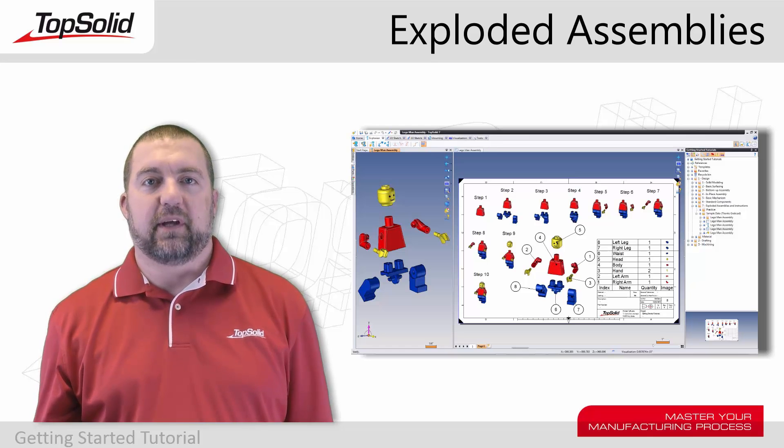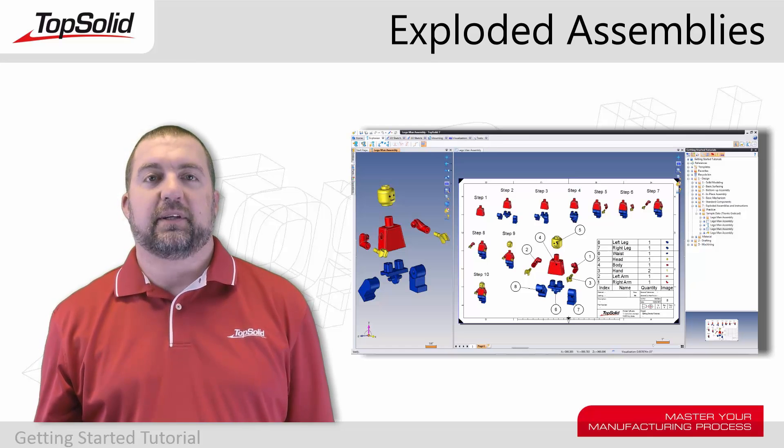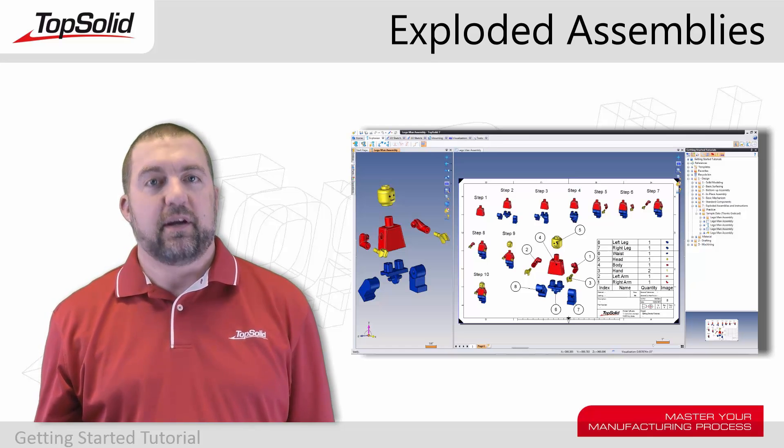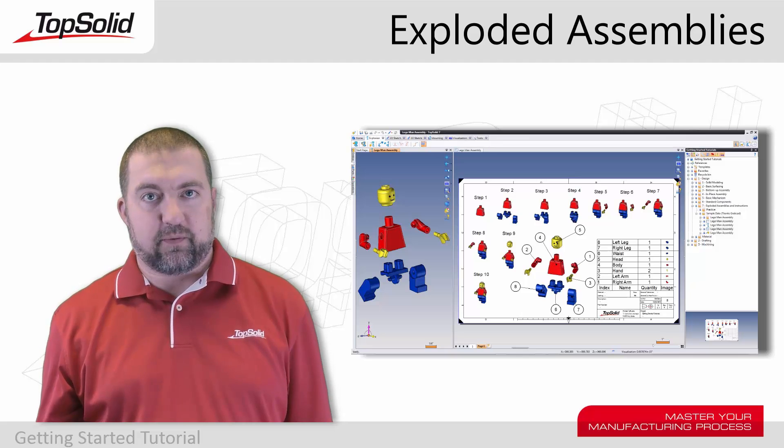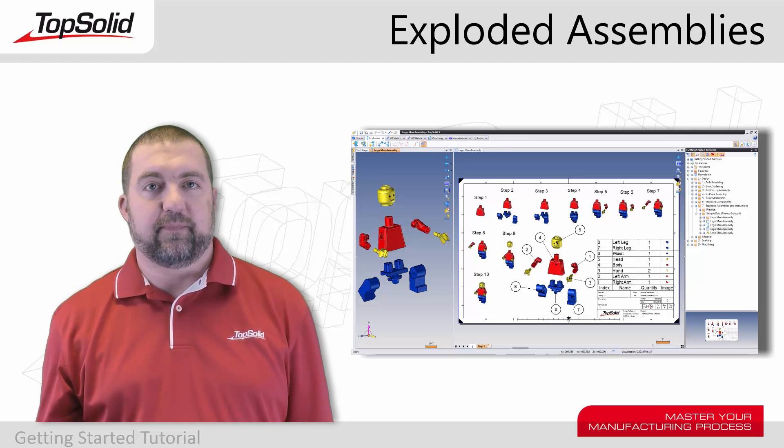Hi, my name is Bill Gens. I'm the Technical Director here at Missler Software in the USA.